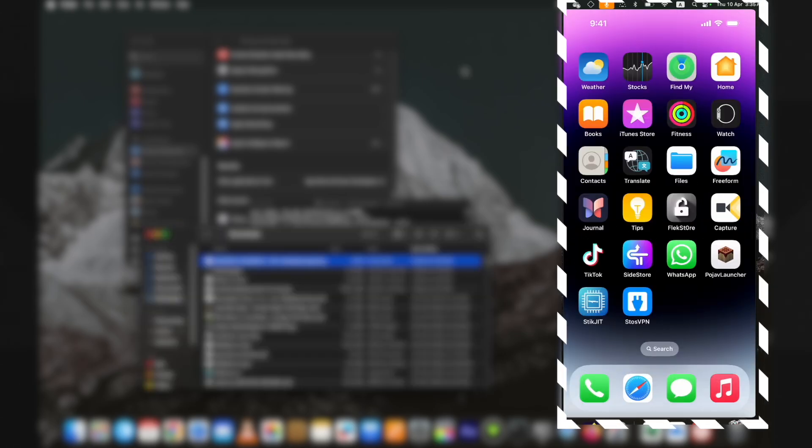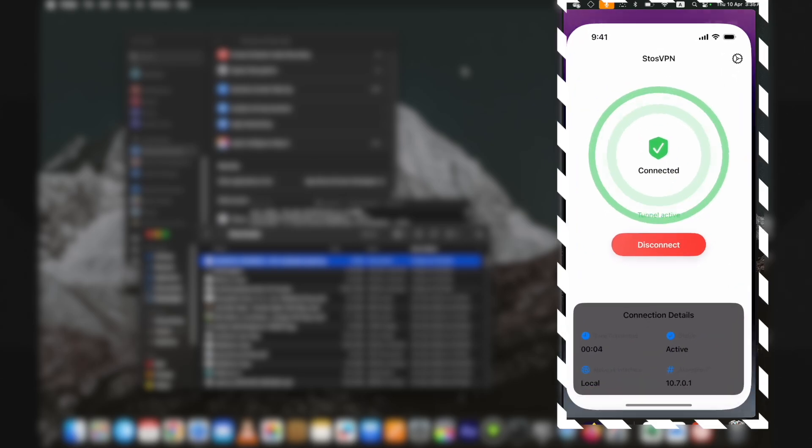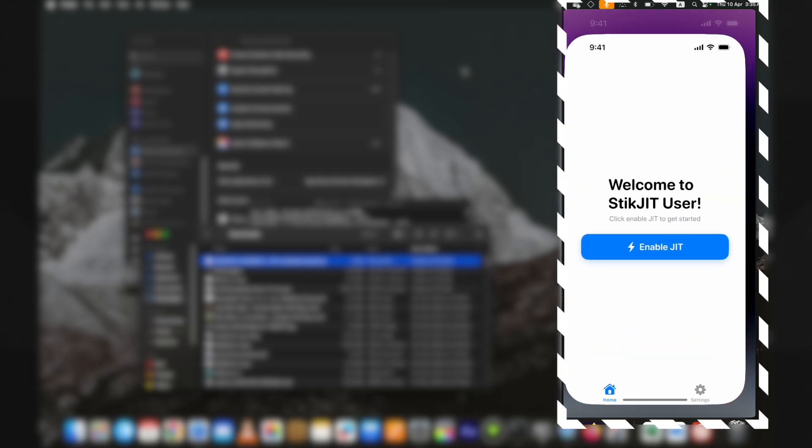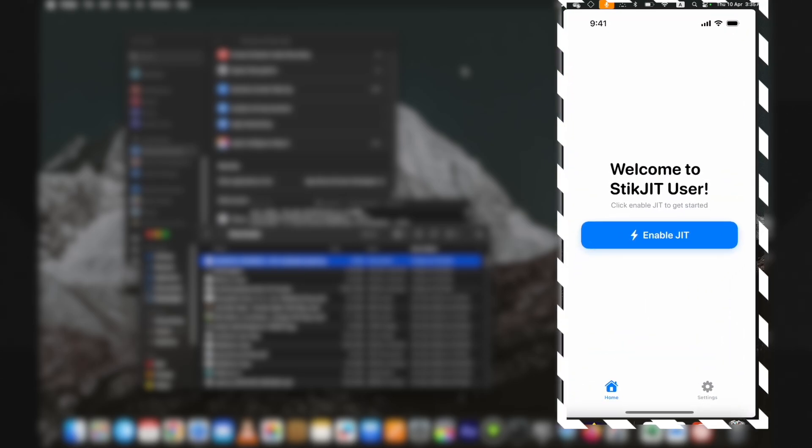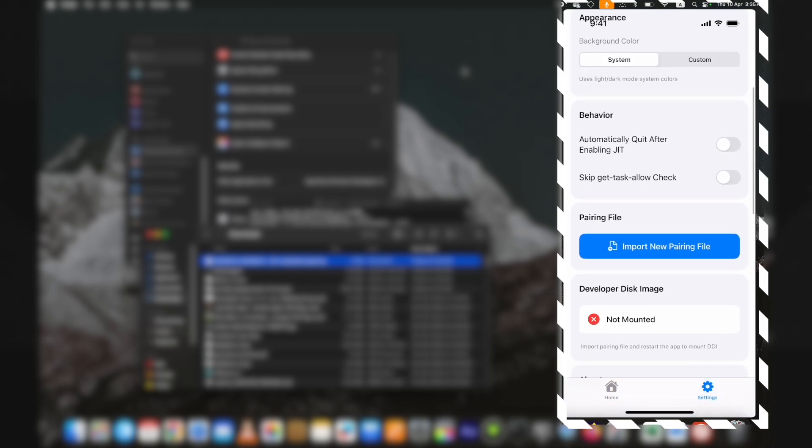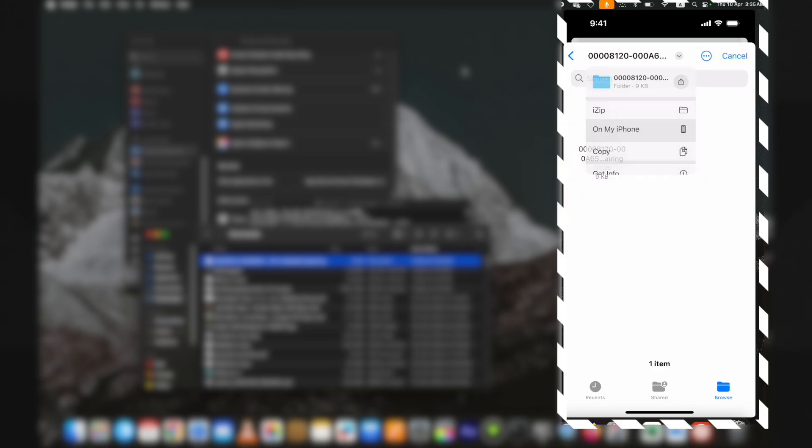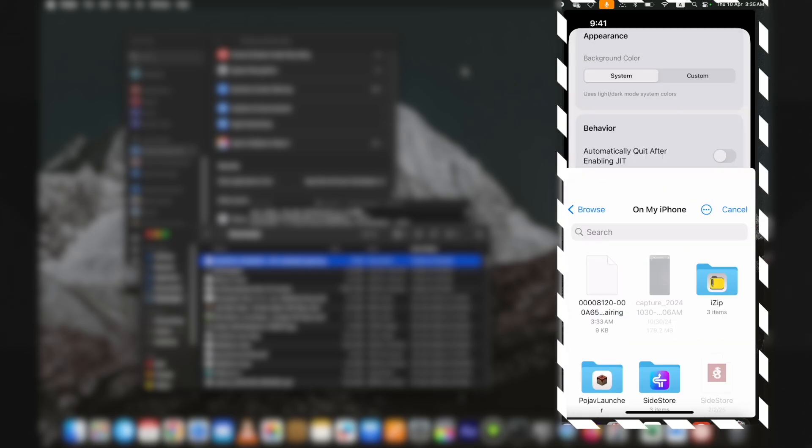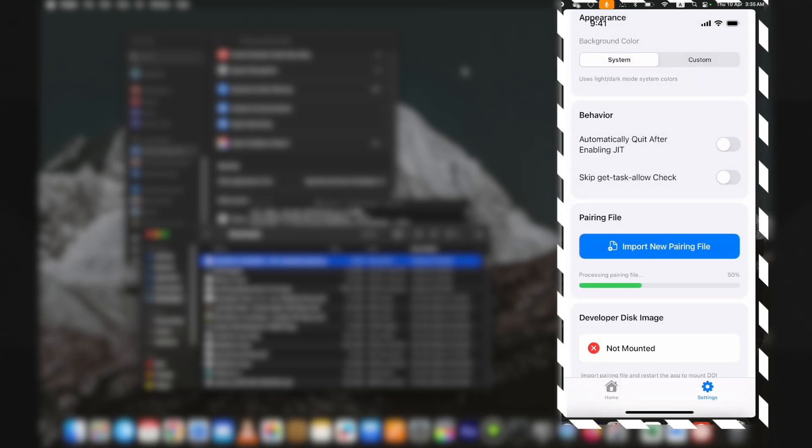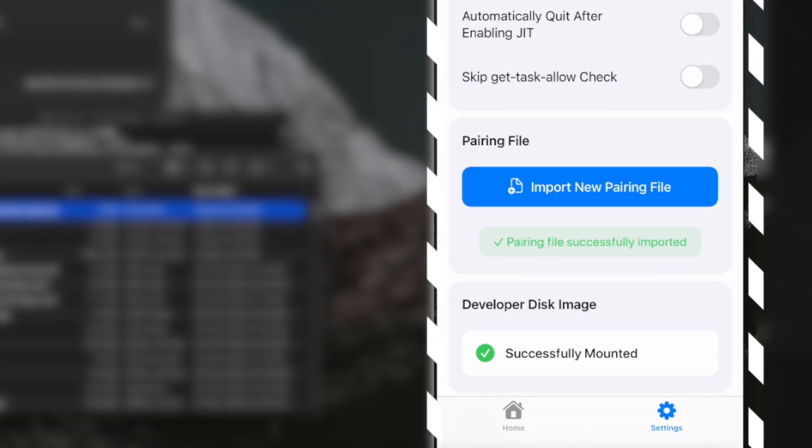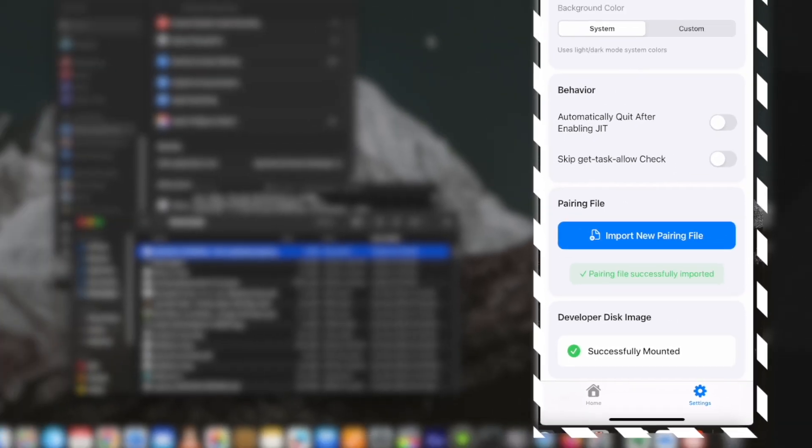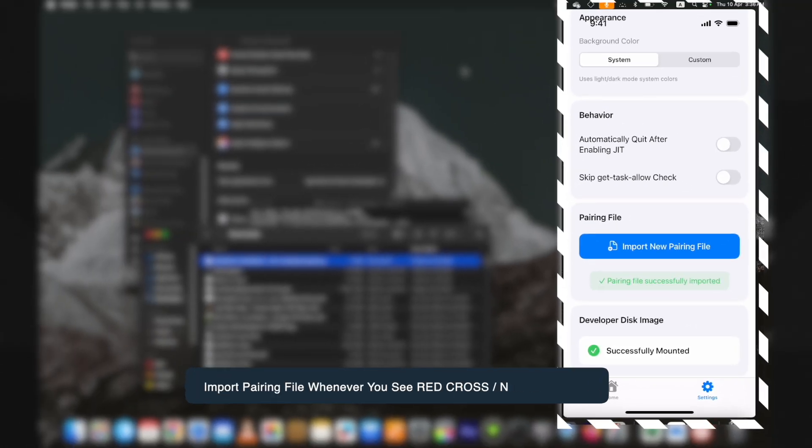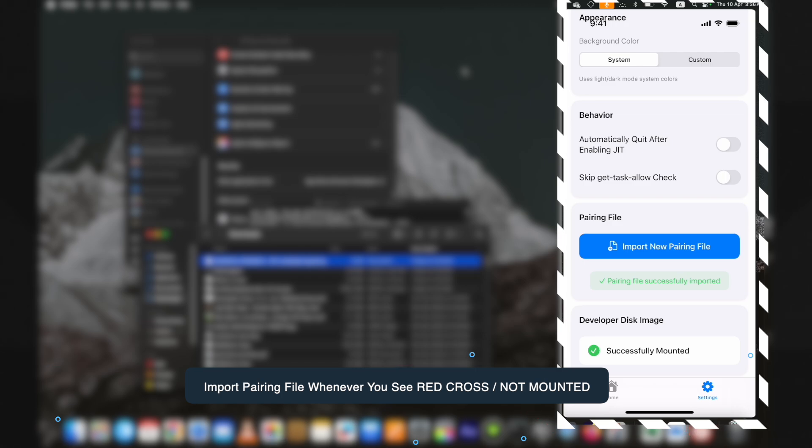Once you have done this, open the StikJIT. If you don't see the Select Pairing File option, go to the Settings and import the pairing file from here. Also pay attention to the Developer Disk Image option. It's stating Mounted Successfully. If you see the crosshair or later while enabling JIT, import the pairing file again.